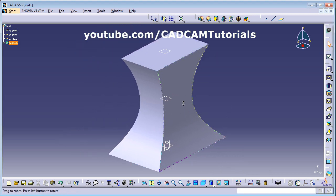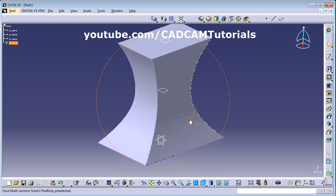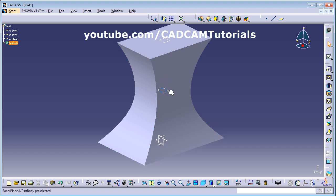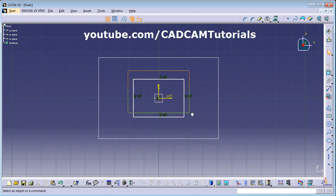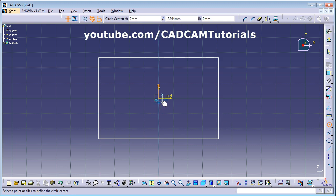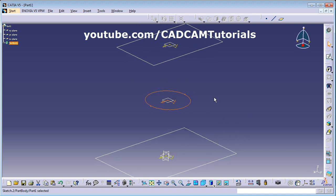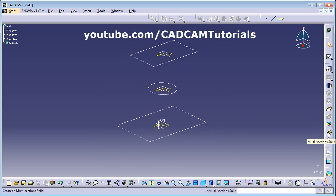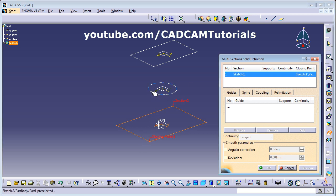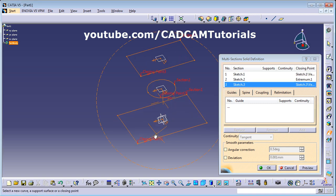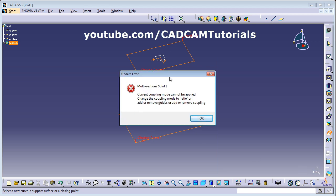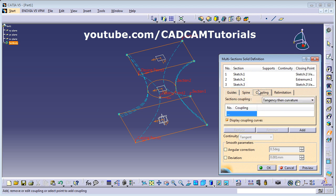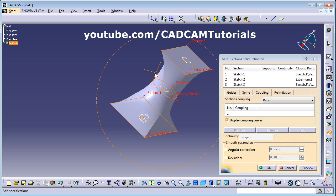Your multi-section solid will be created properly when these conditions are met. Suppose one of the shapes is a circle instead of a rectangle — we will undo and replace the middle rectangle with a circle. When we try to create a multi-section solid now, it gives an error: 'Current coupling mode cannot be applied, change the coupling mode to Ratio.' Go to the Coupling tab, change from Tangency/Curvature to Ratio, and then click Preview — the shape is created. This is required when the number of entities in each plane is not the same.